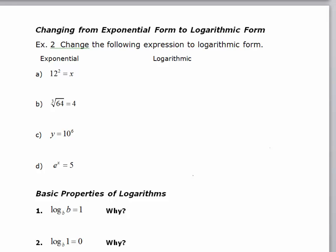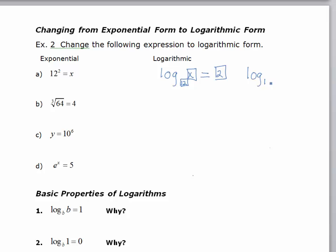Now let's convert from exponential form to logarithmic form. To convert to logarithmic form, I need to write the word log, I need a base, the exponent, and the argument of the log is actually the answer of the exponential. So the base is 12, the exponent is 2, and the answer is x. To convert 12 squared equals x to log form, it would be the log of x base 12 is equal to 2.